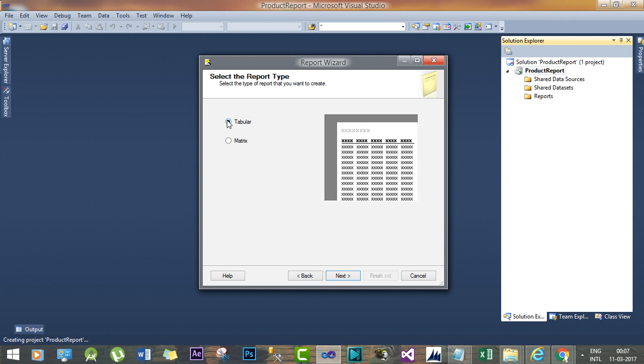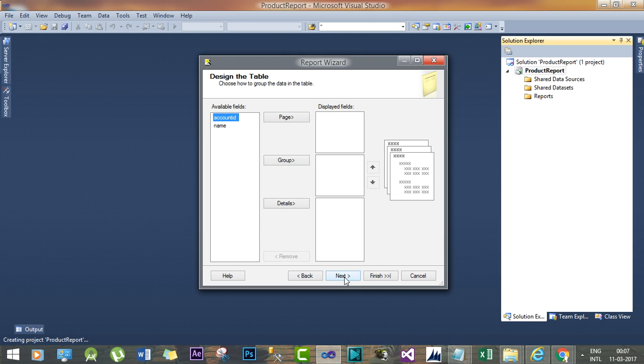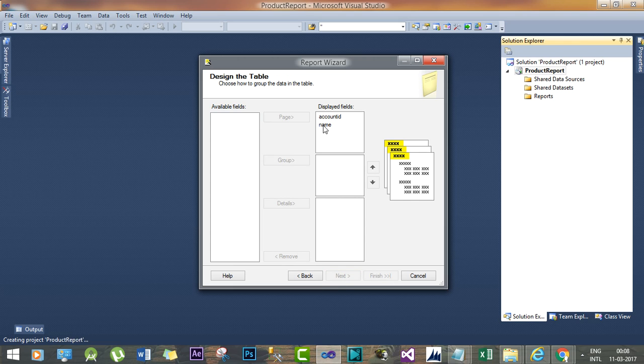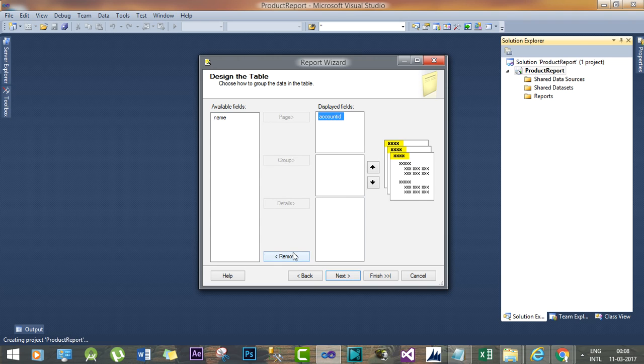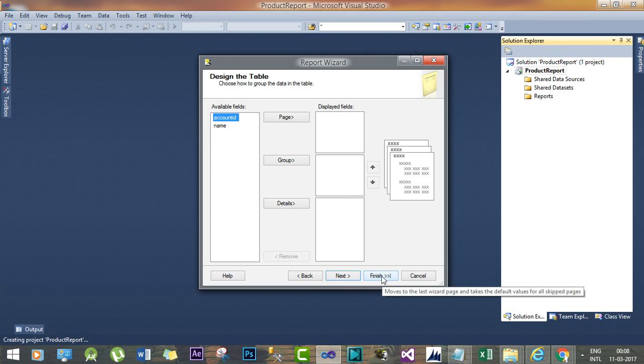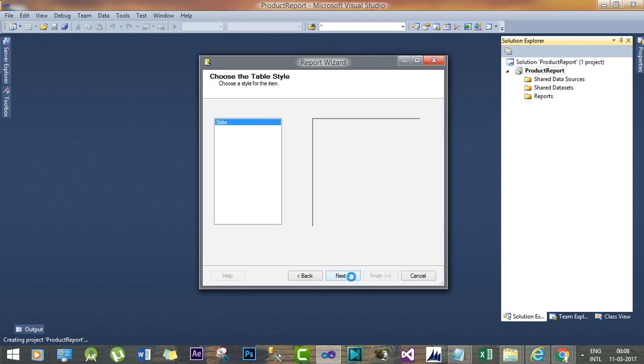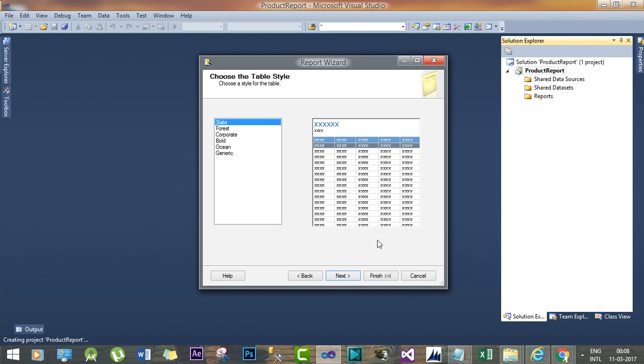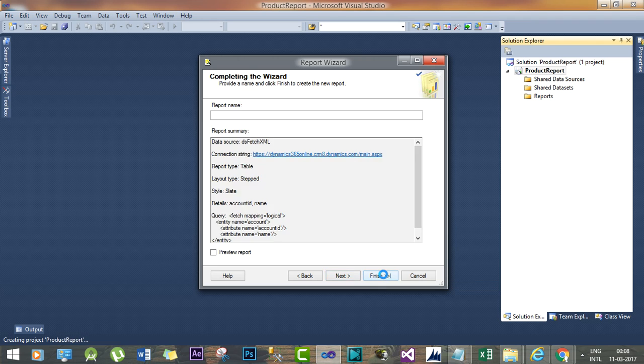Let's say Tabular form. Click Next. Click Next. I just want to add these two fields as a header. And click Next. And let's say Finish.